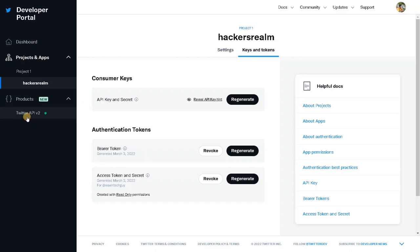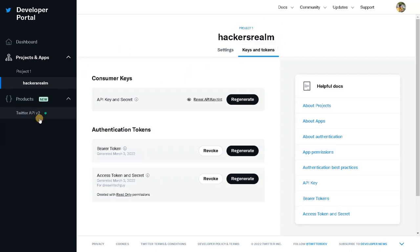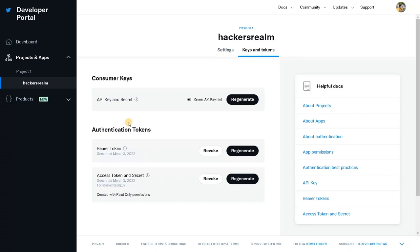Currently we are using Twitter API version two. Version one modules won't work — you have to check the documentation. I'm going to go with version two, so if you are dealing with version one the syntax will be different. Be sure to keep that in mind. You just need to copy and paste the keys into the code.